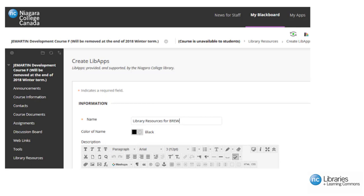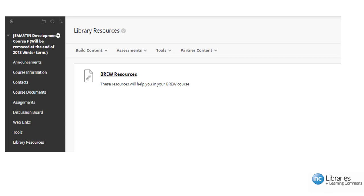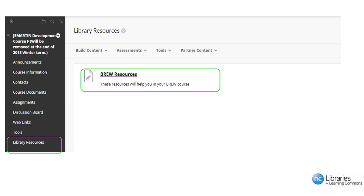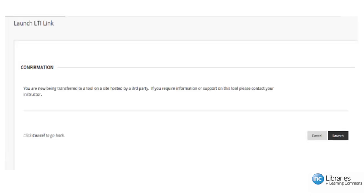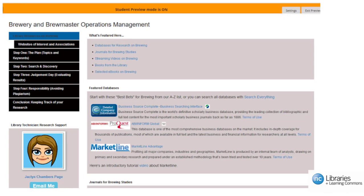The next slides will show you how the LTI tool looks in Blackboard to your students depending on what type of match is made with the metadata. Your students will click on library resources, which will bring them to the link library resources for BREW. Then they will be presented with the launch page. Depending on what type of match is made, the following screens will appear. When there is one single match made with guide metadata, then the appropriate subject guide will appear.